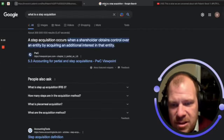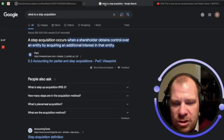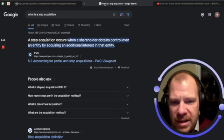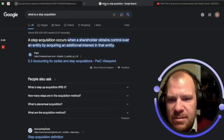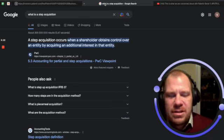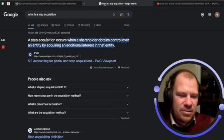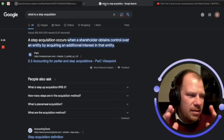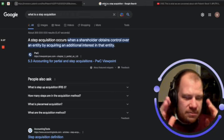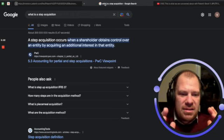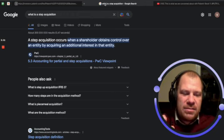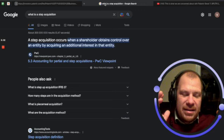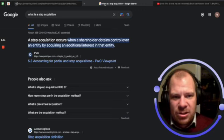The point is that to begin with, this number is a very small number and they were almost profitable even without this number. So what is a step acquisition? Step acquisition occurs when a shareholder obtains control over an entity by acquiring an additional interest in that entity. So let's say you 50 percent own something and then you decided to buy it out 100 percent, so that is a step acquisition.